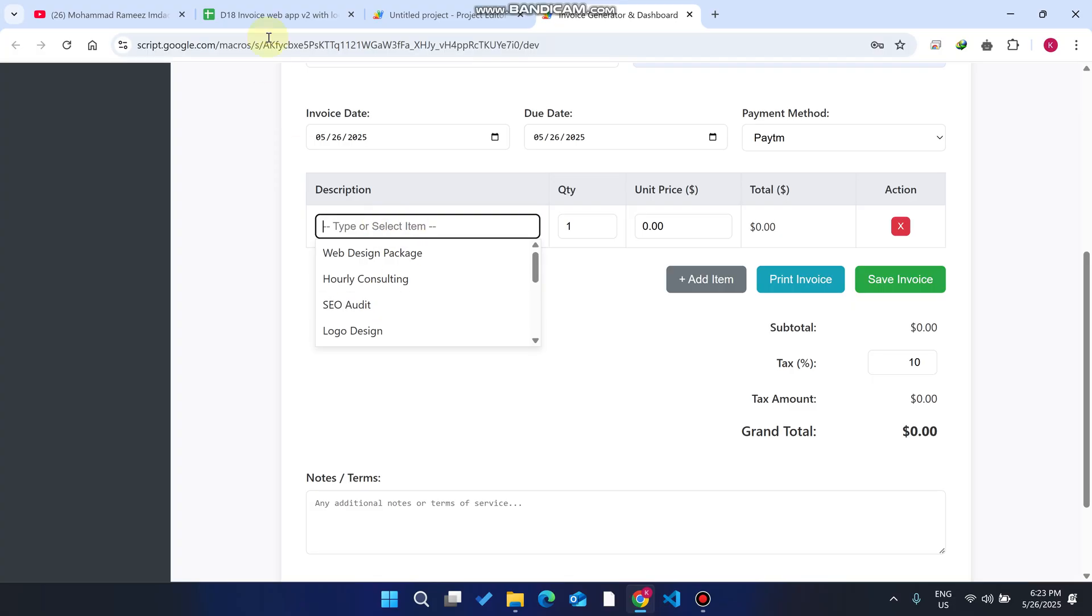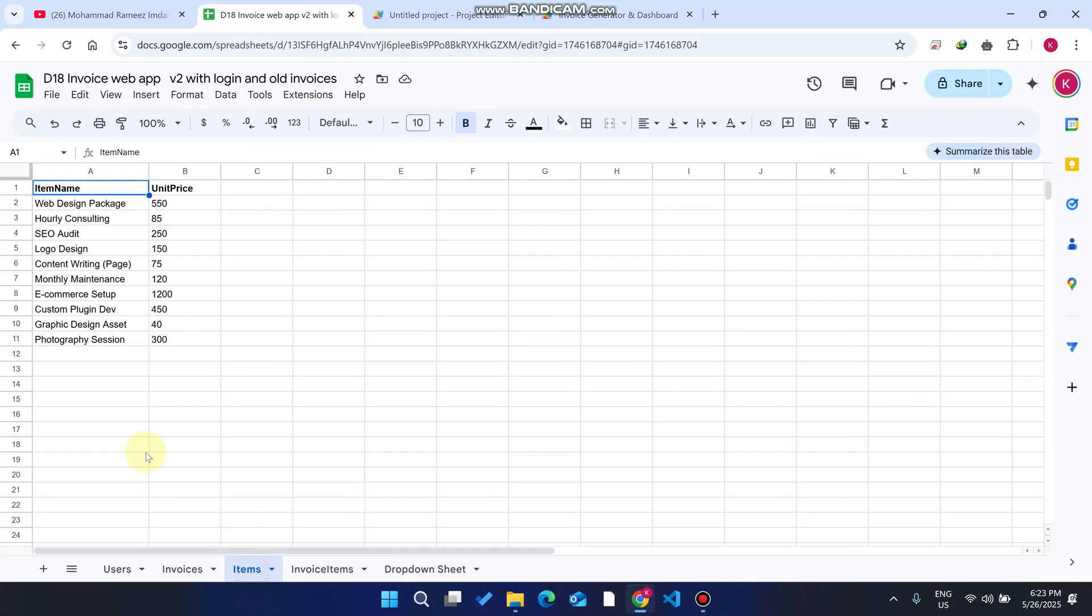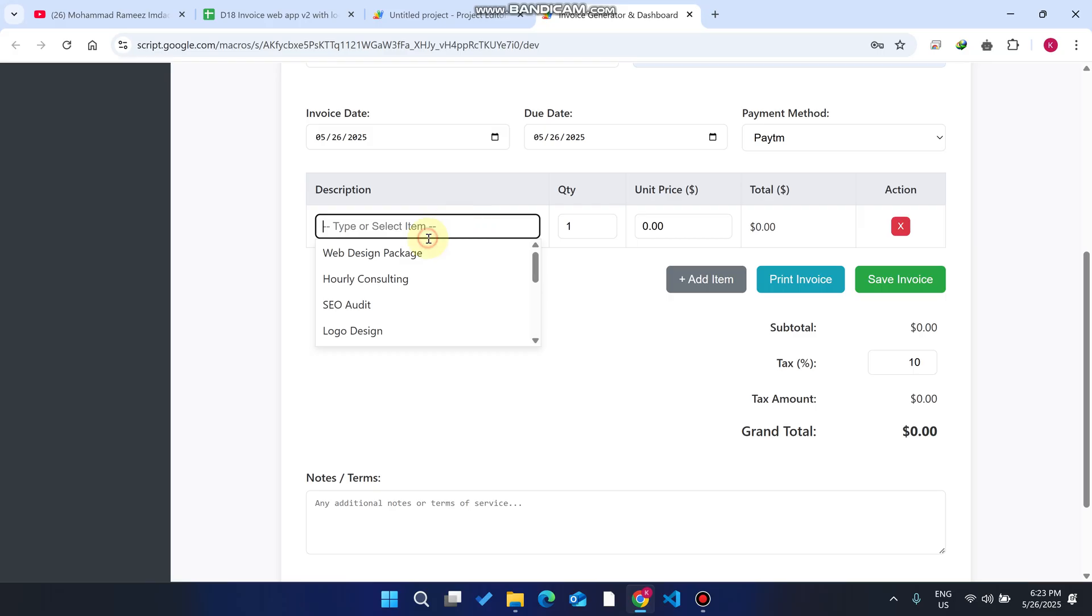How can you add the items? Go to your items sheet, and in this sheet column A is for the item name and column B is for the item price. You can add them here easily.